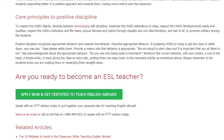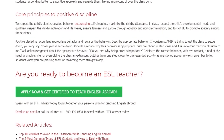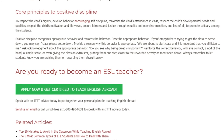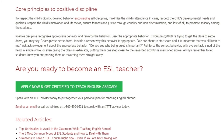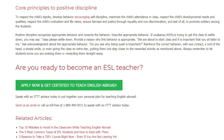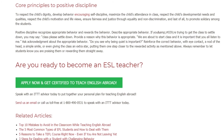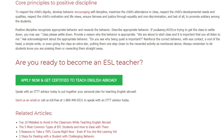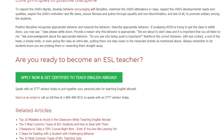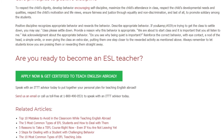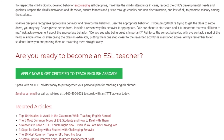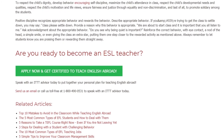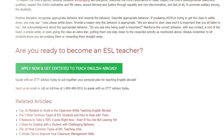Are you ready to become an ESL teacher? Speak with an ITTT advisor today to put together your personal plan for teaching English abroad. Send us an email or call us toll free at 1-800-490-0531 to speak with an ITTT advisor today.